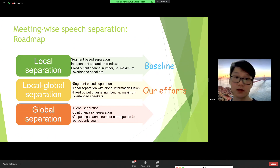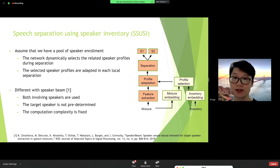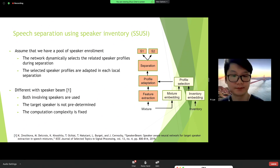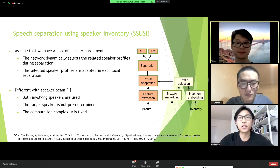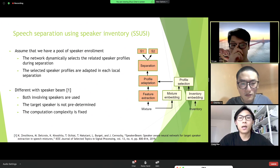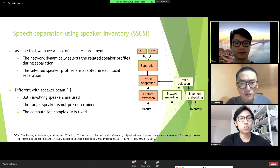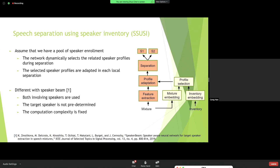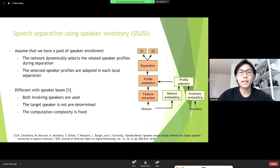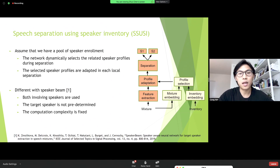Now let's move on to models and methodologies. Cong Han will introduce the speaker inventory methods. In inventory speech separation, we assume we have a pool of speaker enrollments as additional information. The system dynamically selects the relevant speaker profiles from the inventory during separation and adapts them into the separation module to improve performance. The main difference from speaker beam networks or speaker extraction networks is that inventory separation uses both speaker profiles together, which explicitly provide biased information against each other, so the target speaker is not predetermined.